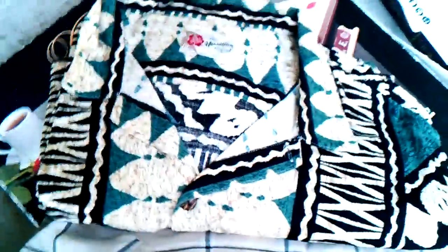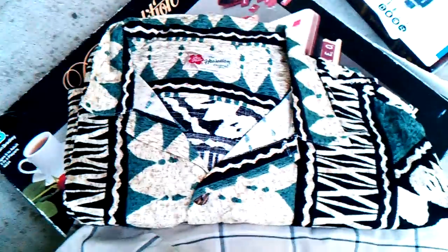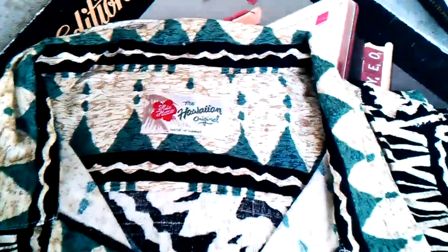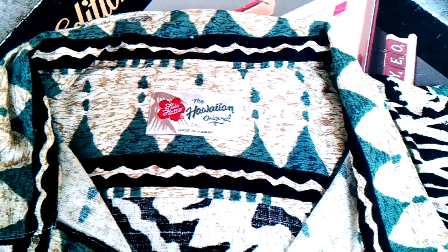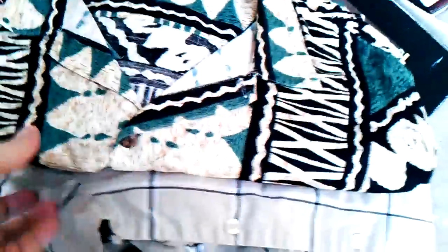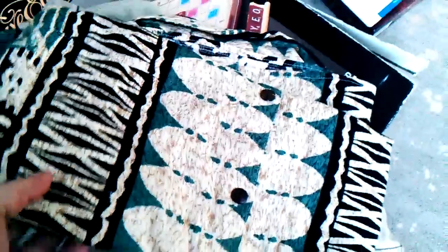This one's definitely not for me. It's a Hawaiian shirt. You can see it's the Hawaiian original, made in Hawaii. These Hawaiian shirts, man. You should check them out. If you see some cool stuff, you gotta pick it up.